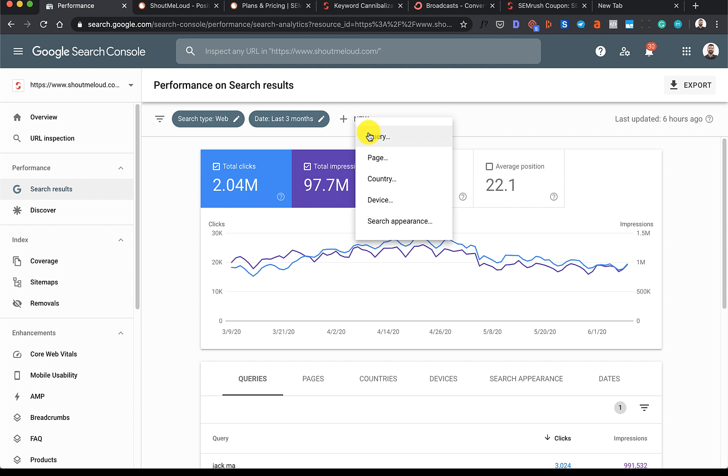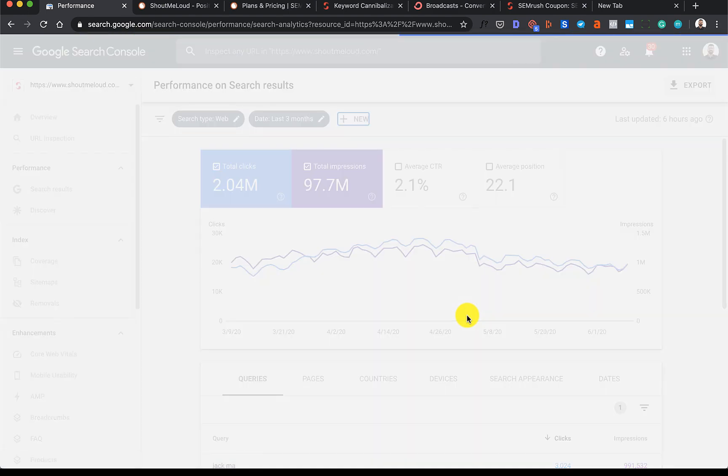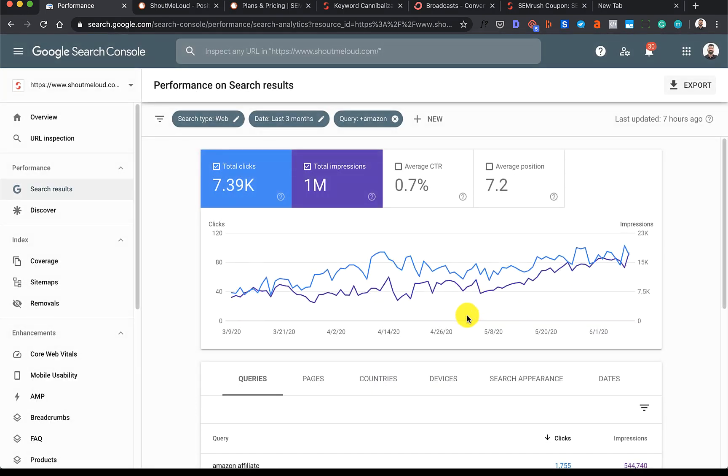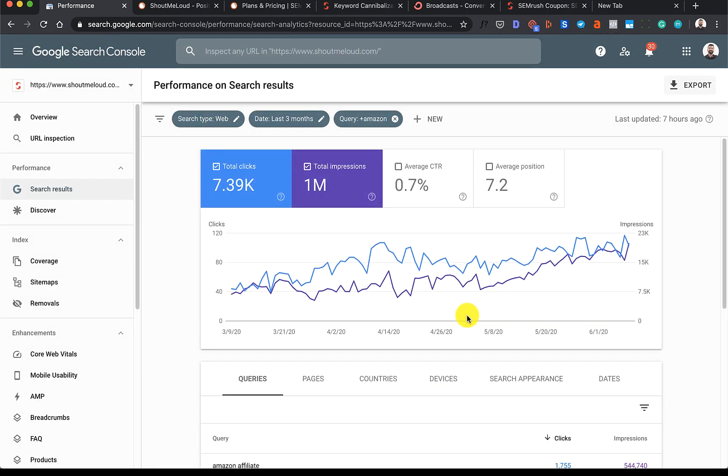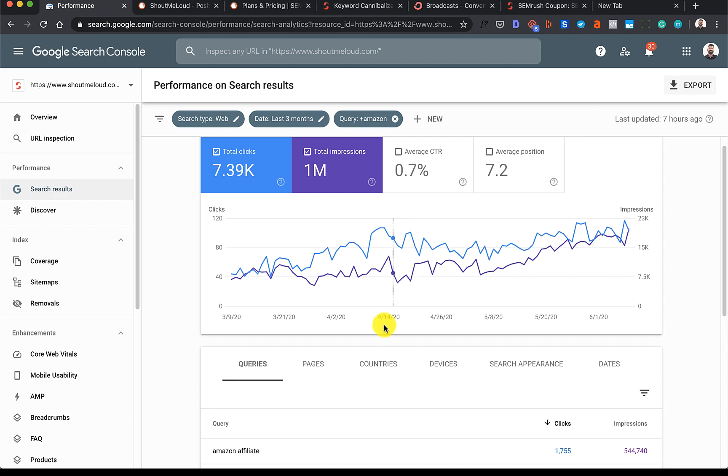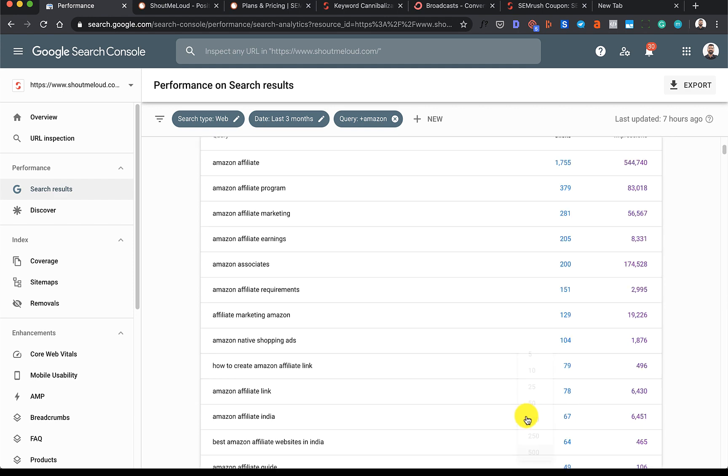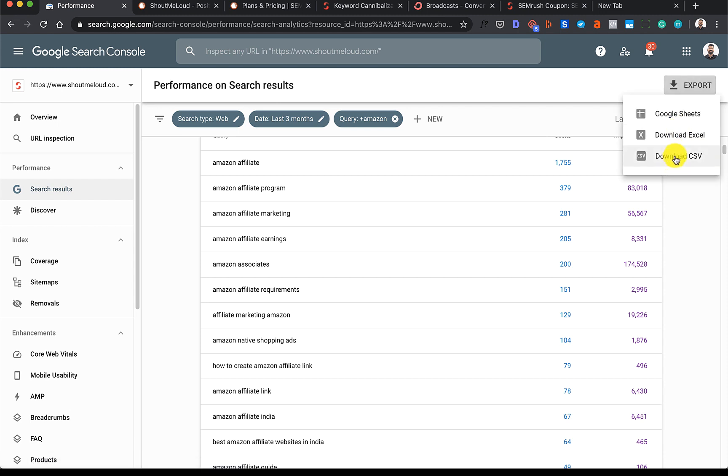I'll simply add the query. I know that Amazon affiliate related keywords are being cannibalized on Shout Me Loud, so I'll select this, increase the rows per page to 500, then click on Export and download in CSV format. Now at the same time I'll open a Google Sheet and I'll show you why I'm doing that.